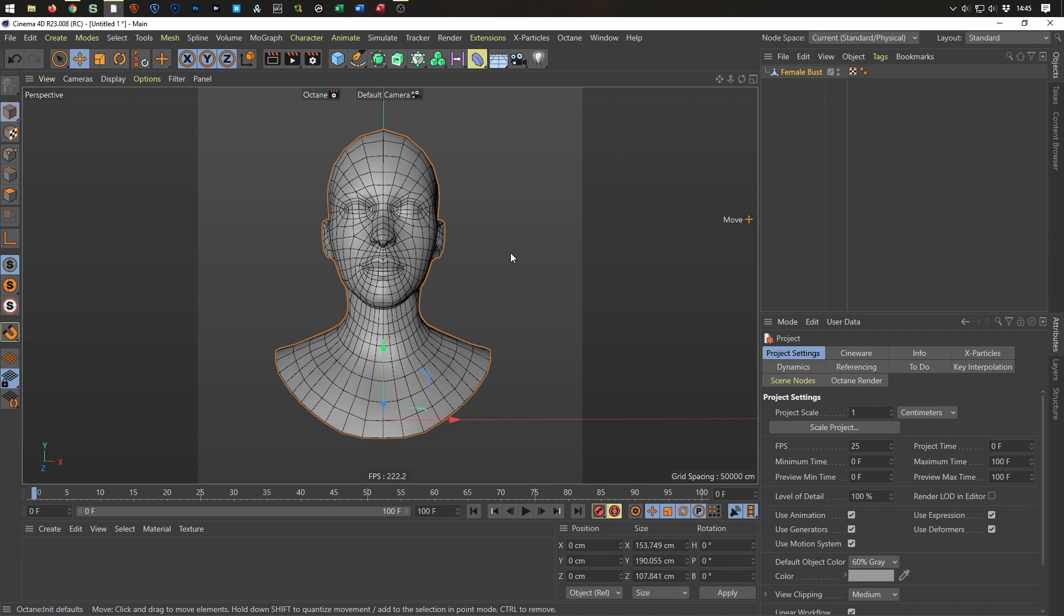So normally you could do this with takes, but honestly, maybe I'm the only one, but I'm not really a fan of the takes. I don't need them really because I don't have such scenes where I really need takes. So I use for something like this, I use the stage object.